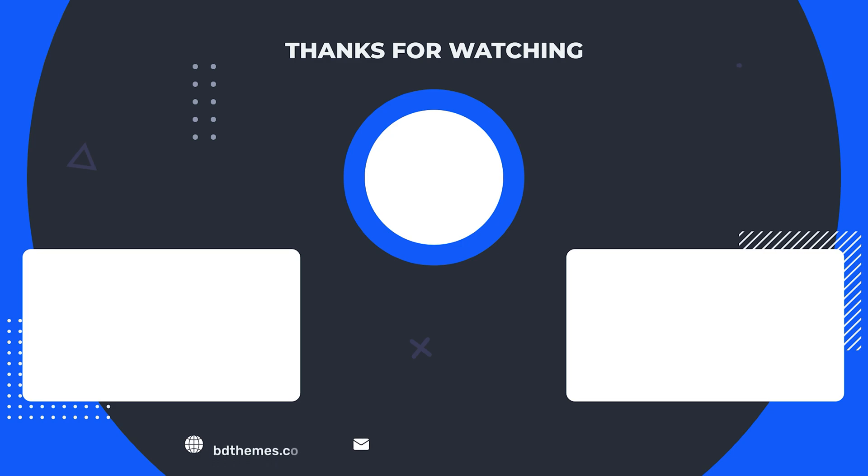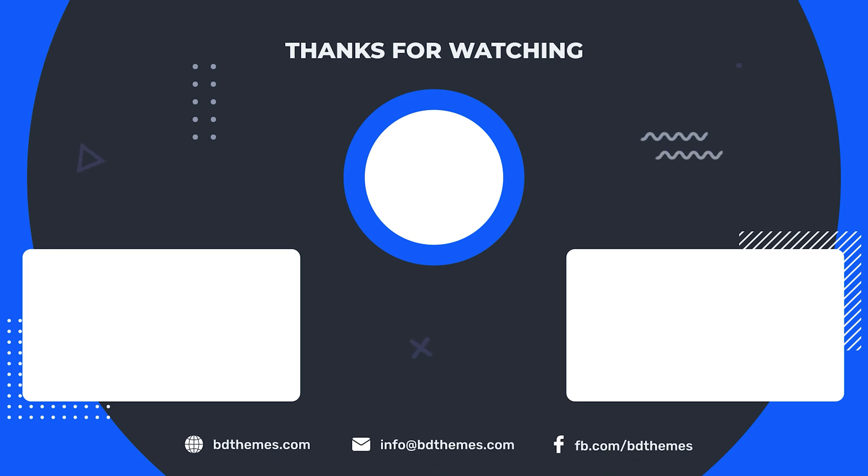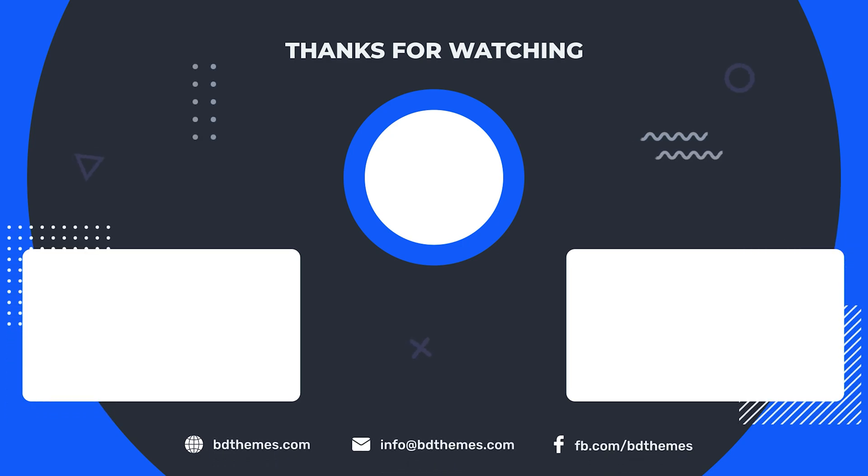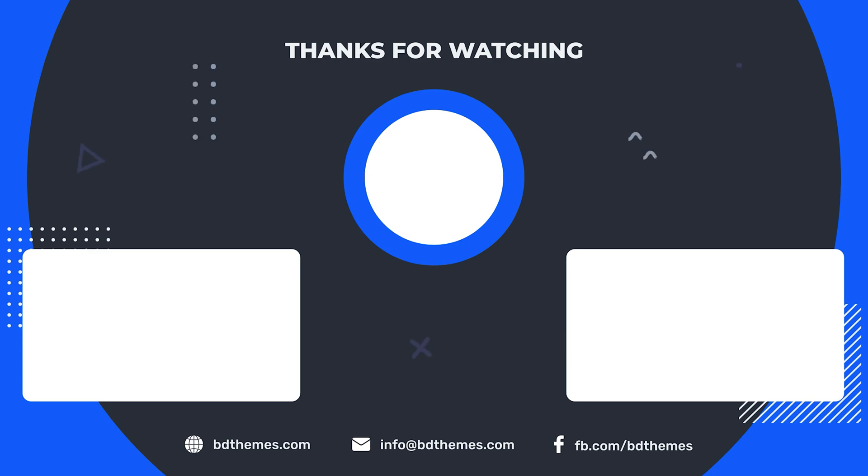That's all for now, we hope you found this tutorial helpful. Don't forget to like, share, and subscribe to our channel for more tutorials and tips. Until next time, take care and happy designing.